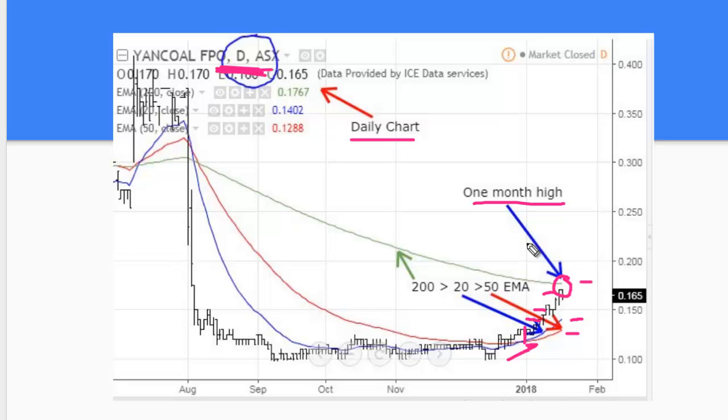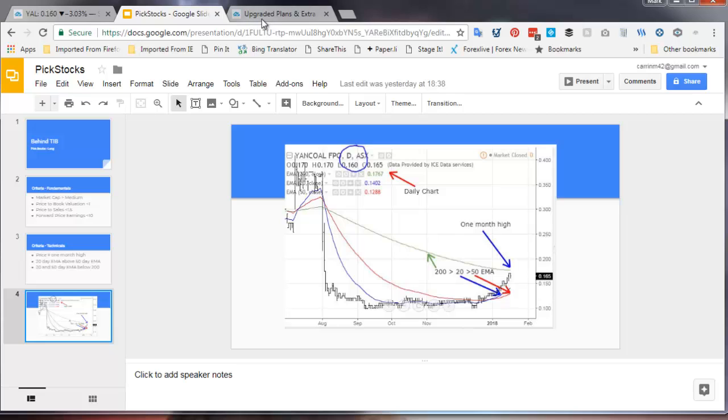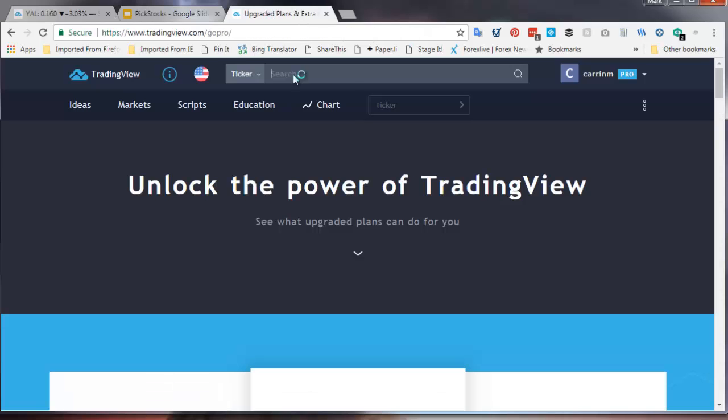So there's a summary of the criteria that I like to use. Now let's just talk about the charting package that I use.